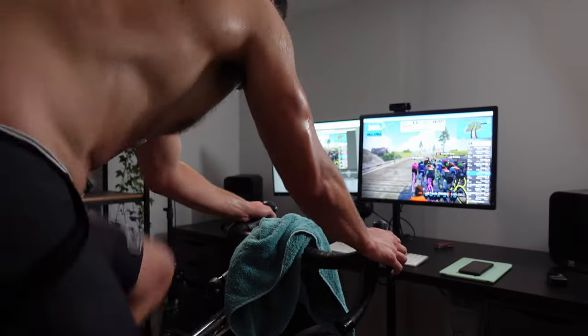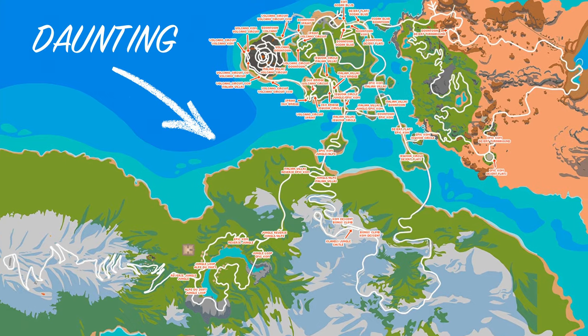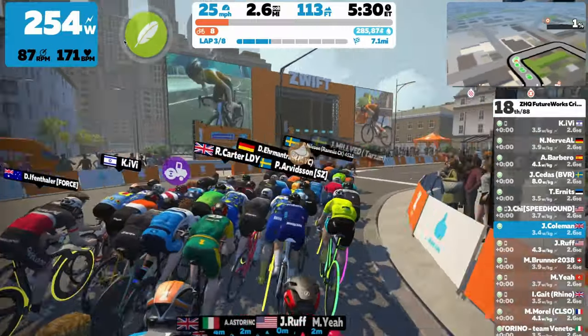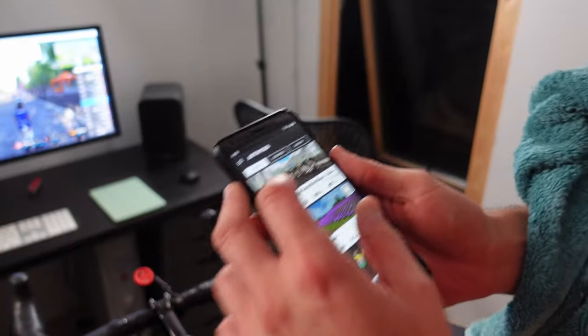Zwift has dominated the virtual riding universe for a while now and if you are looking to level up your cycling like I was, you should be excited. Grab your bike, connect the trainer, download Zwift — it's that simple, right? And at first it seems like a daunting new world. From Watopia to Group Rides to the Zwift Companion app, this is a complete guide to help you understand and start your virtual riding experience on Zwift.